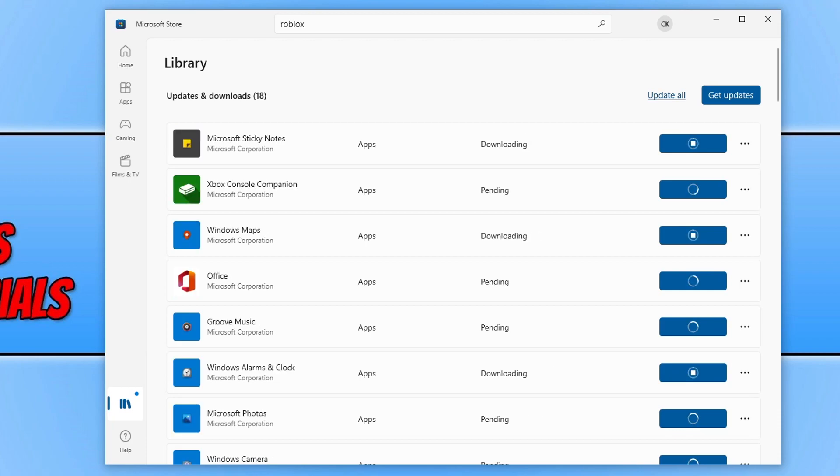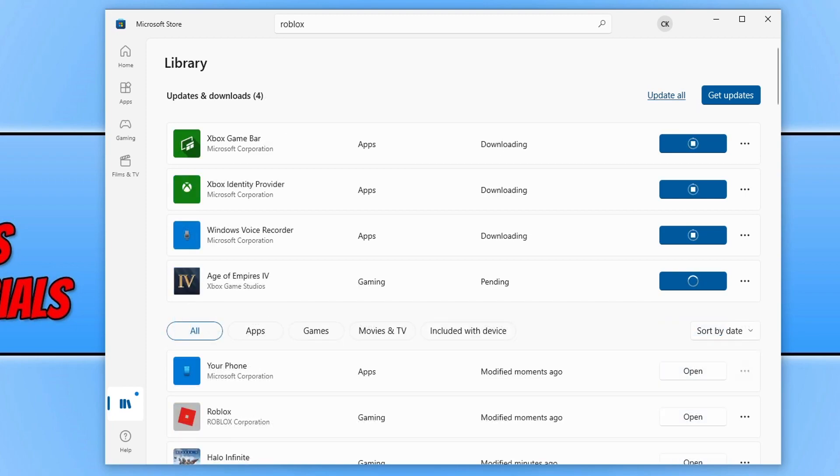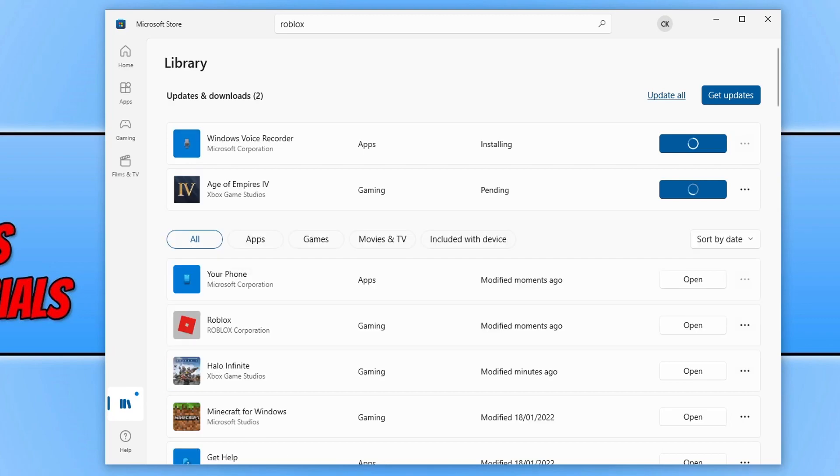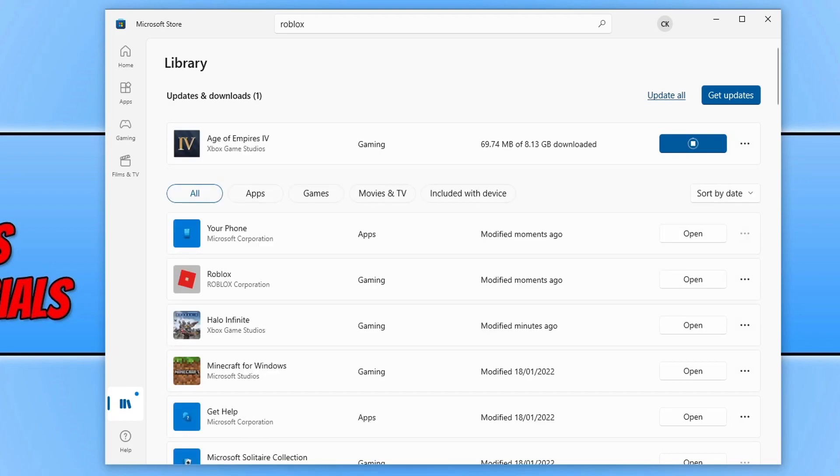Once this is finished, go ahead and try and update that game or app again and see if this will solve the issue. You should be able to update the game or app through this way as well. Now if you're still having issues, then the next thing you need to do is close down the Microsoft Store.